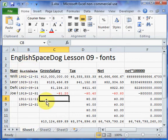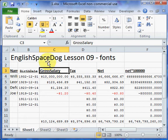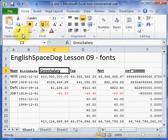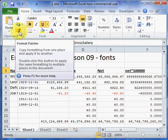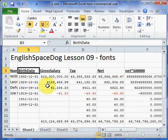The heading is Calibri 11, so we should make the Birth Date heading the same. There's an icon here called the Format Painter. If I click on Gross Salary and then click on Birth Date, it makes Birth Date the same formatting as Gross Salary.